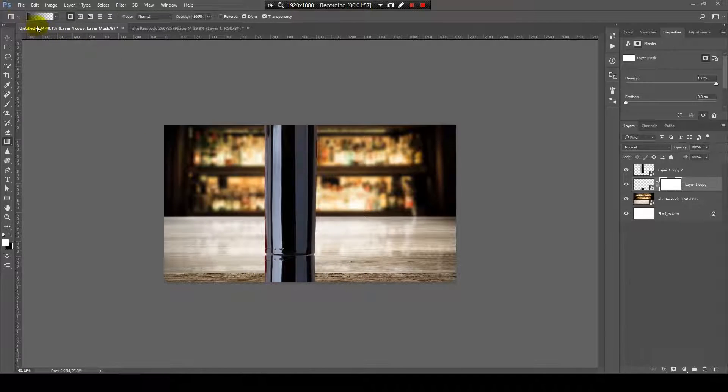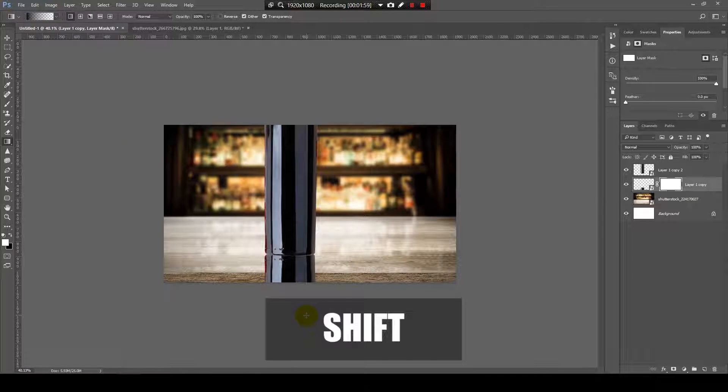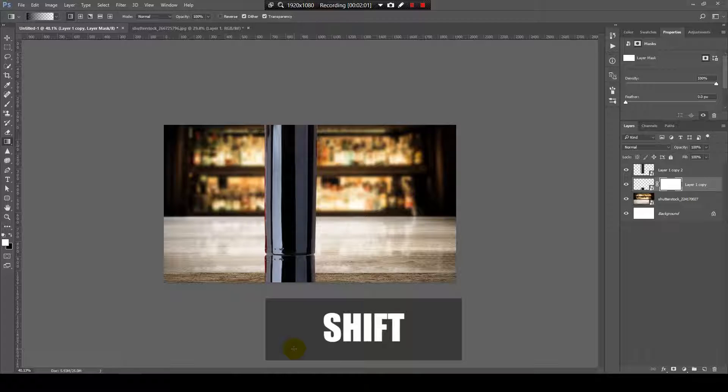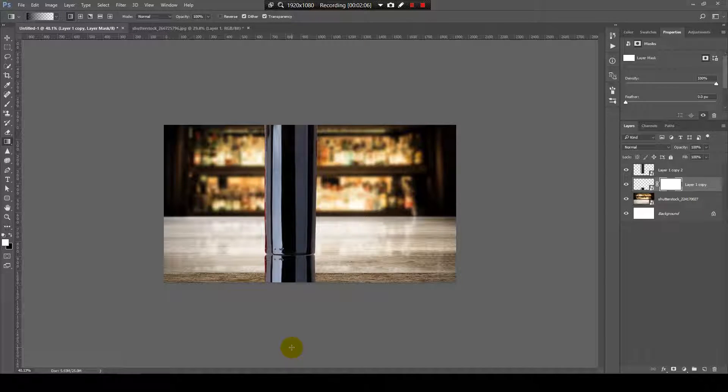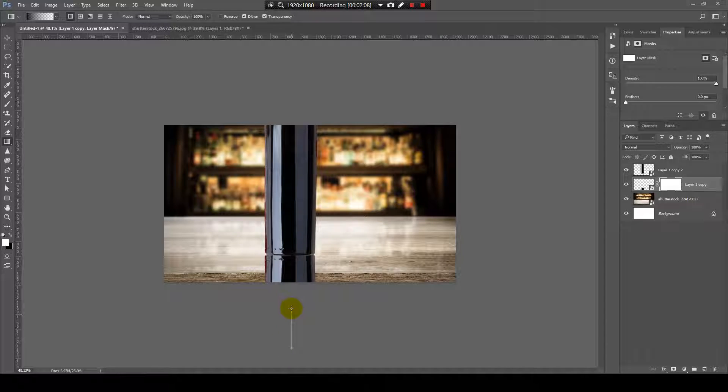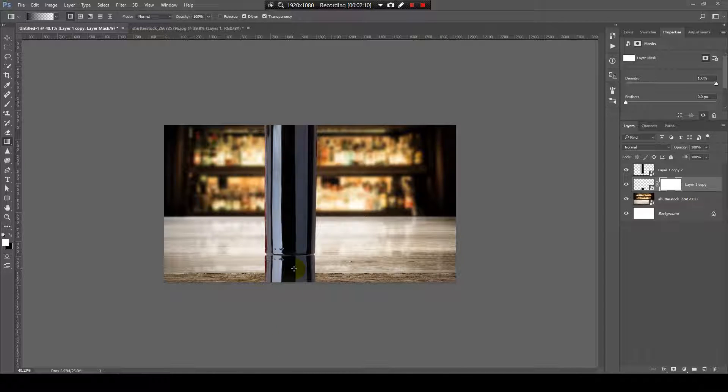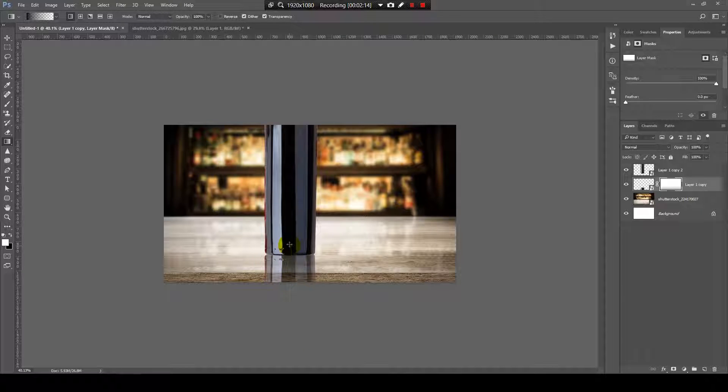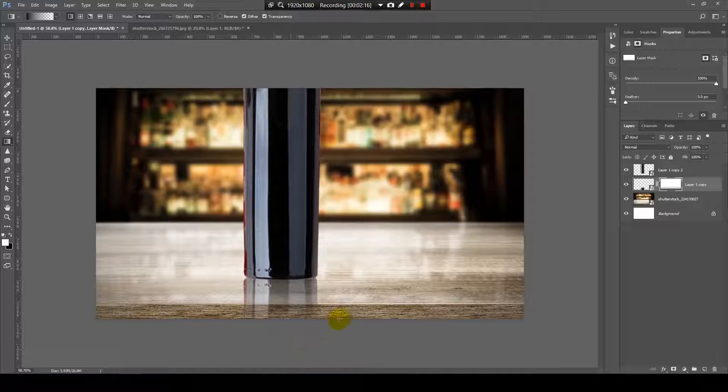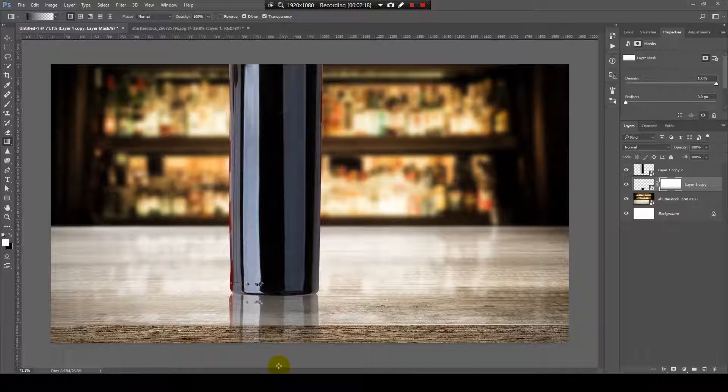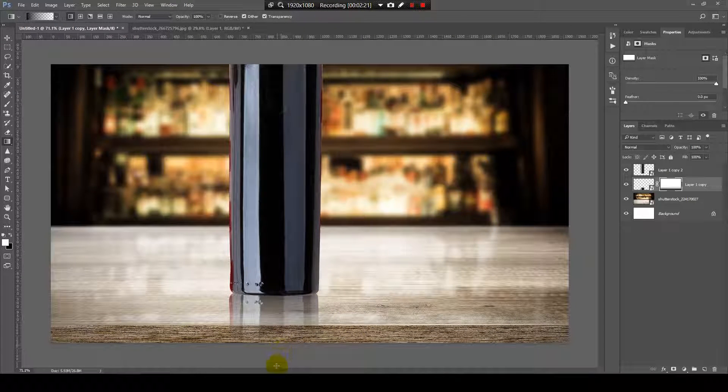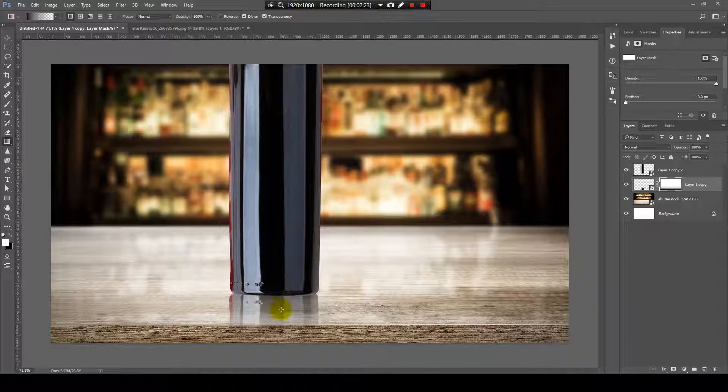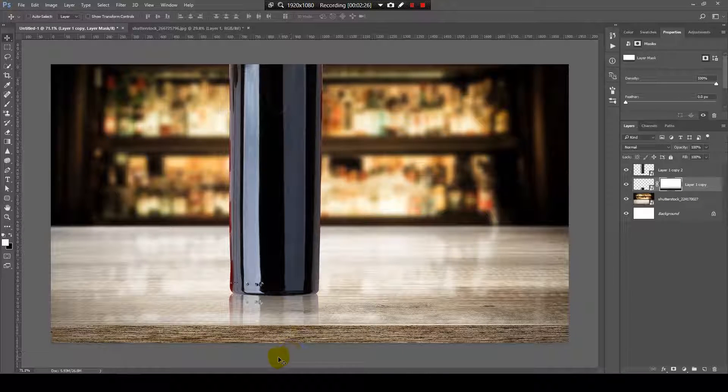Now, with this gradient, I will press and hold shift. Now, I will click somewhere outside the canvas and drag it up. More. Until you can see a smooth transition, just like a reflection. Perfect.